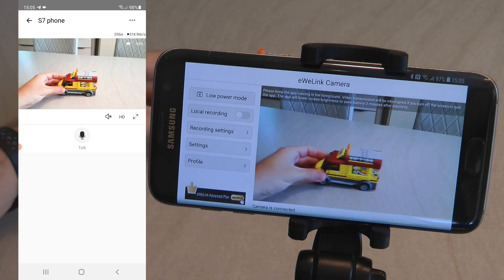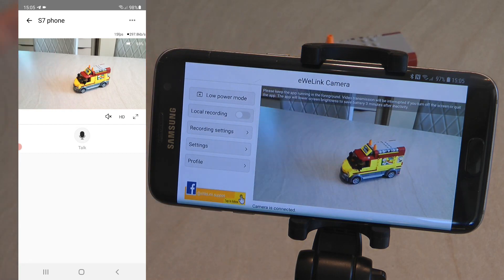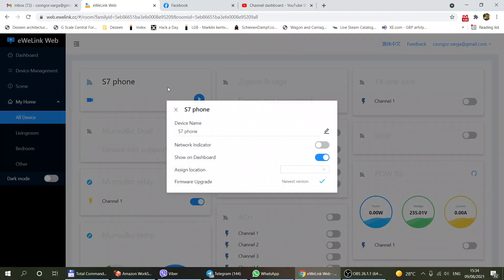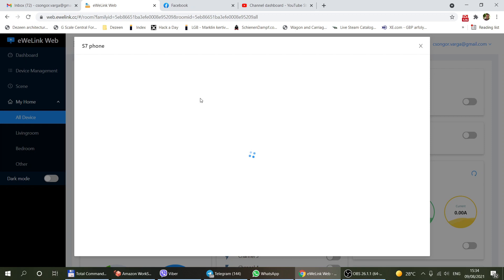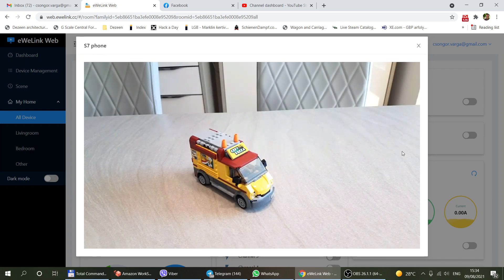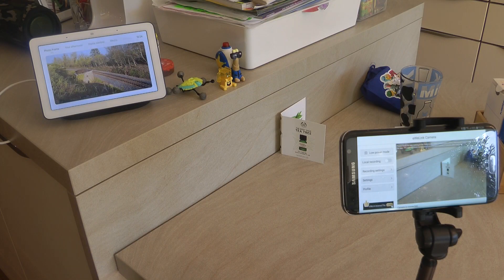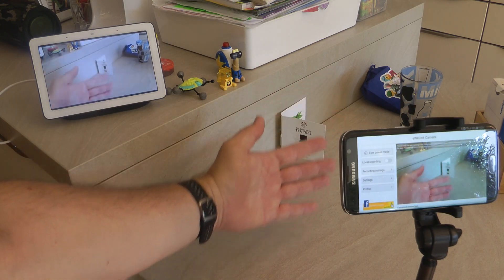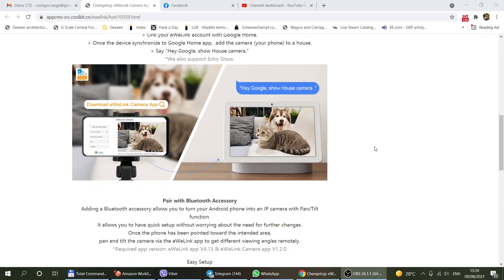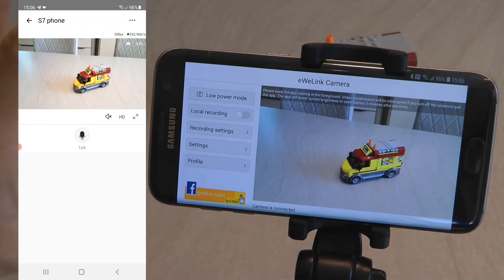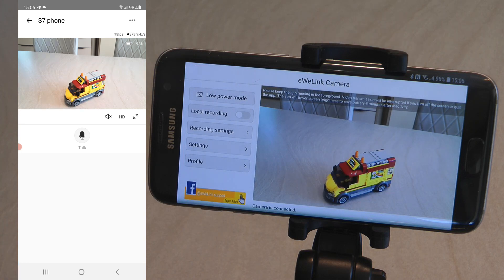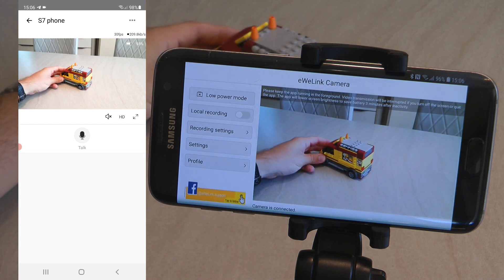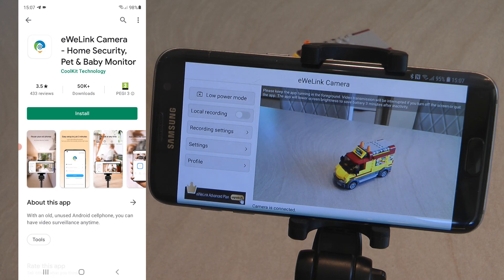A lot of additional things have been added. For example, there is a low power mode so you can tell the app to turn the screen all the way down to save battery. There is an option to create local recordings as well, and you can view those recordings in the app or on the eWeLink web application. It now also integrates into voice assistants — so if you have a Google Home Hub, Nest Hub, or an Echo Show you can view the feed on your voice assistant. There is also a feature to pair a Bluetooth gimbal so the phone can rotate and tilt, making it almost like a PTZ camera.